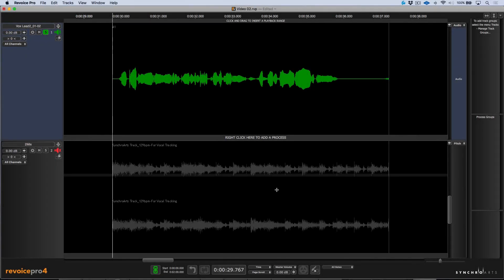When it comes to getting a polished and finessed vocal sound, taking the time to adjust levels, manually de-ess and de-breath a vocal performance can make a big difference. Let's take a look at how easy this is to do in Revoice Pro.